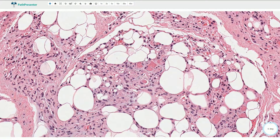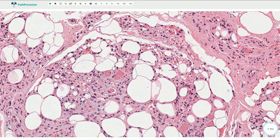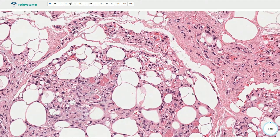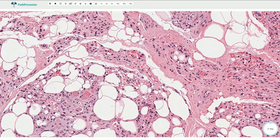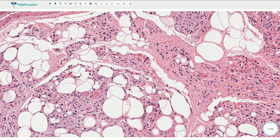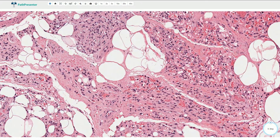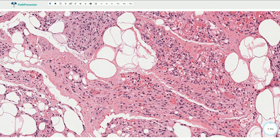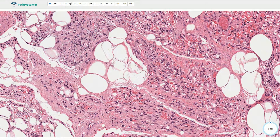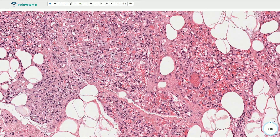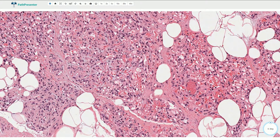If we want to be sure that this is fibrin and not just degenerated erythrocytes, we can use a fibrin special stain. With this stain we can find erythrocytes in most of these small blood vessels and a fibrin thrombus here.